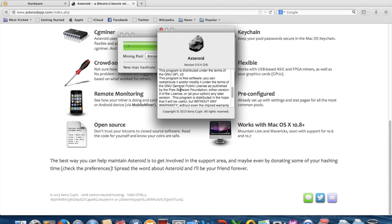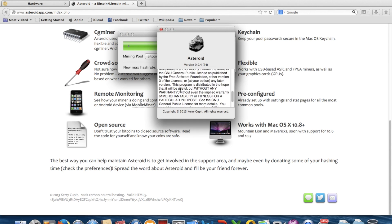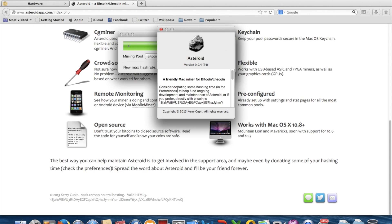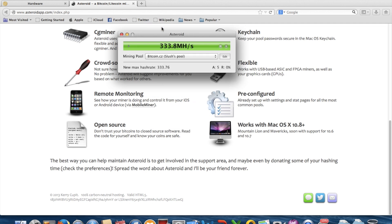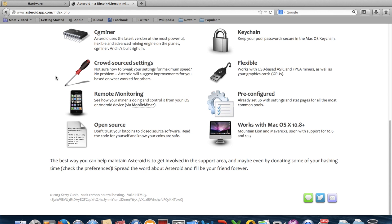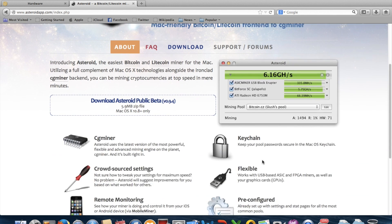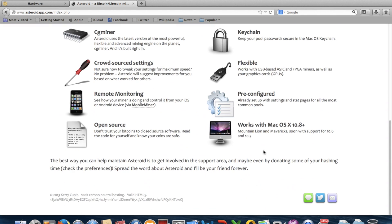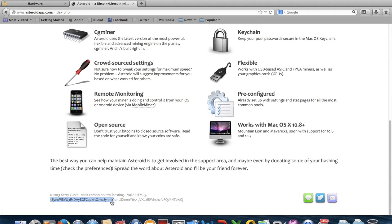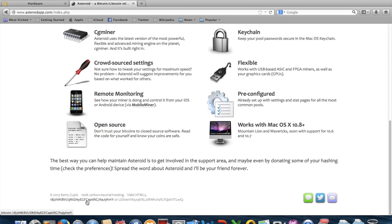You can always donate to the maker of Asteroid. This is the Bitcoin address and this is the Litecoin address.